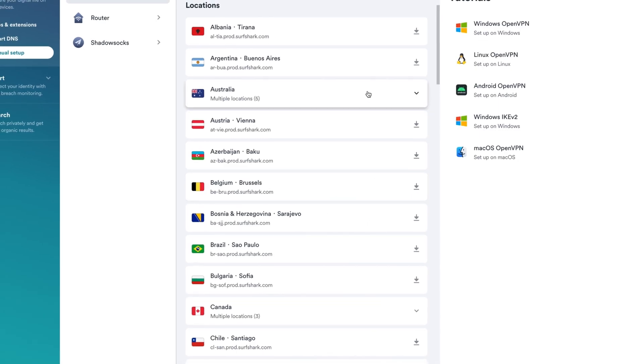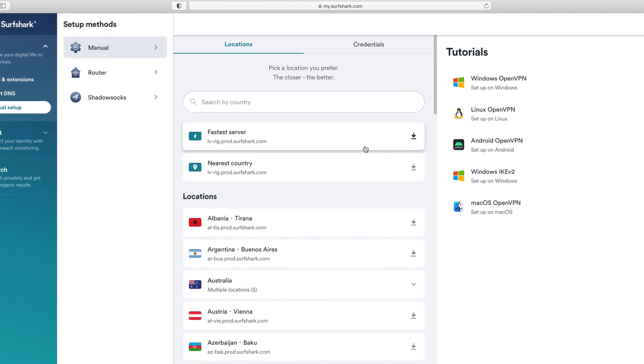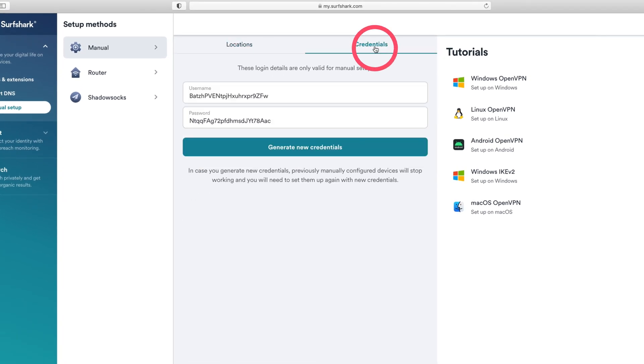Head back to the Manual Setup page. This time, switch to the Credentials tab. Keep this page open for now. You will need these credentials in a bit.